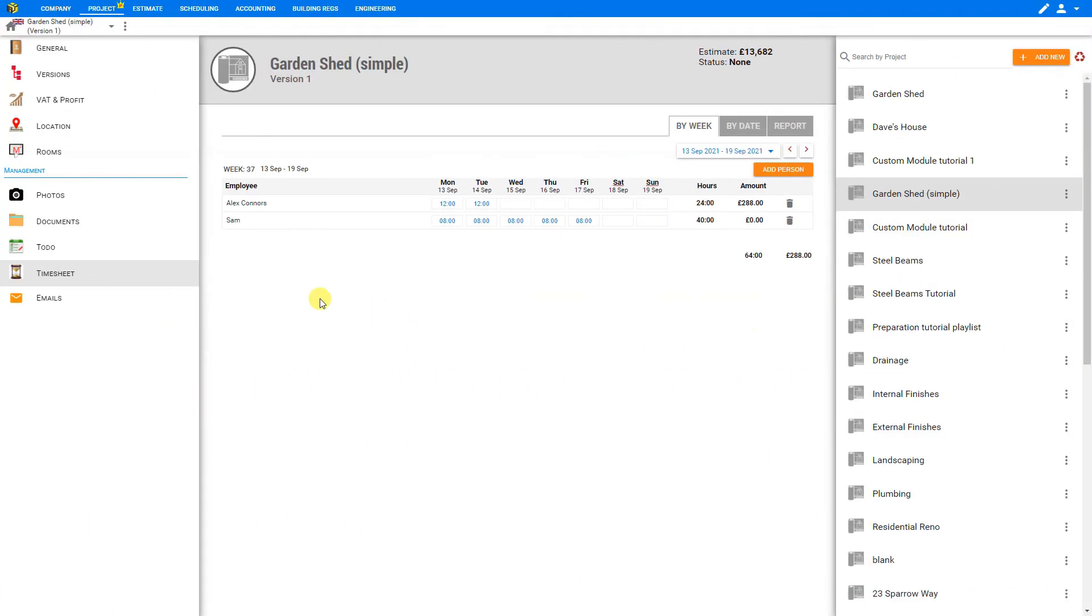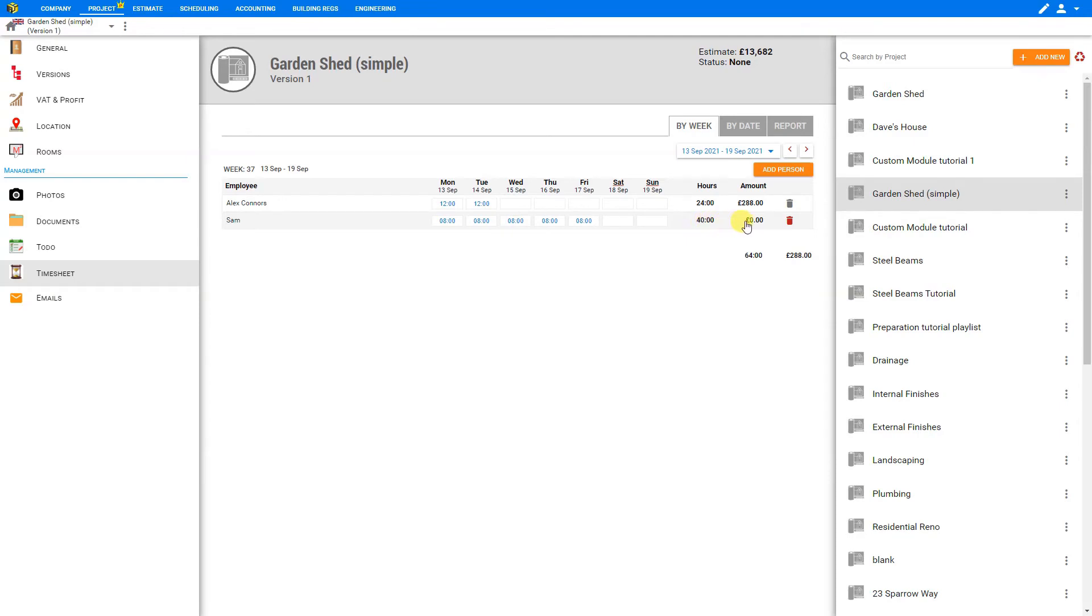Now you may run into an instance when you're looking at a project and you see an employee that has worked hours every day. Here we can see that they put in 40 hours this week, and yet their earnings are set to zero. This is not an error, it's simply an oversight. This is because this employee's hourly rate has not been set yet.